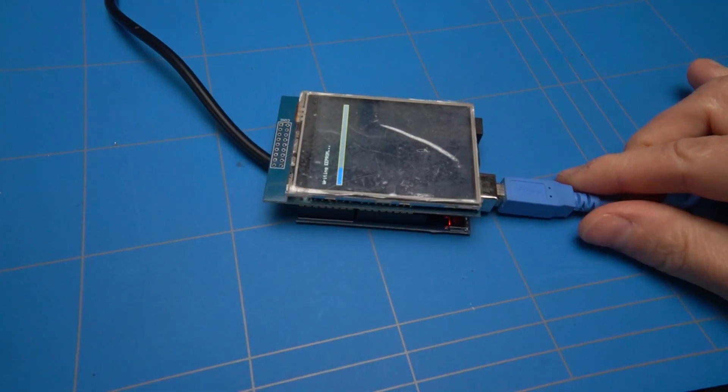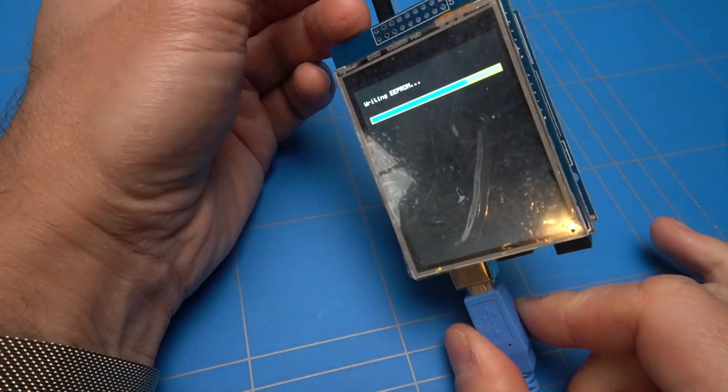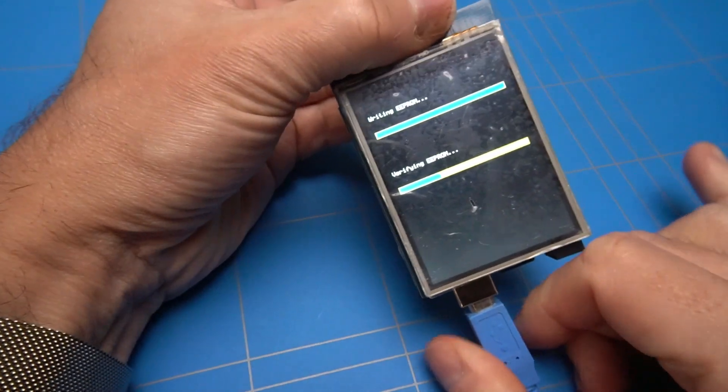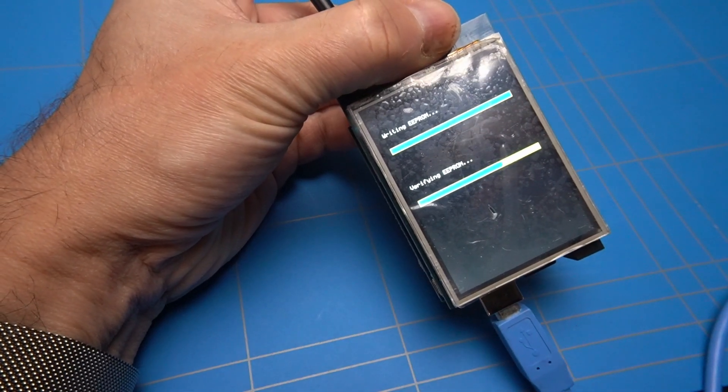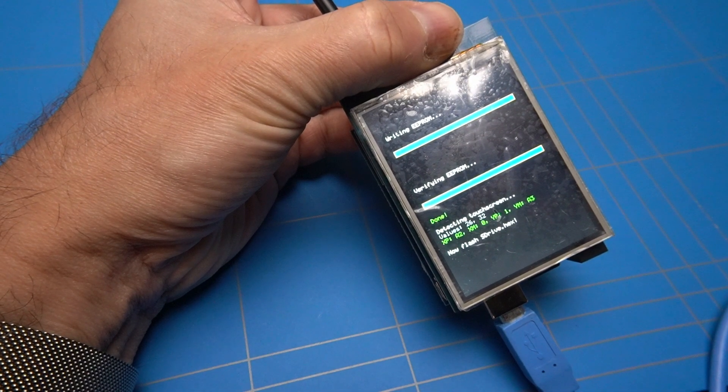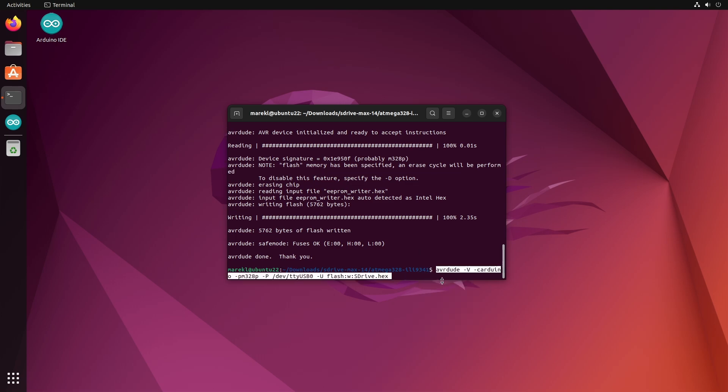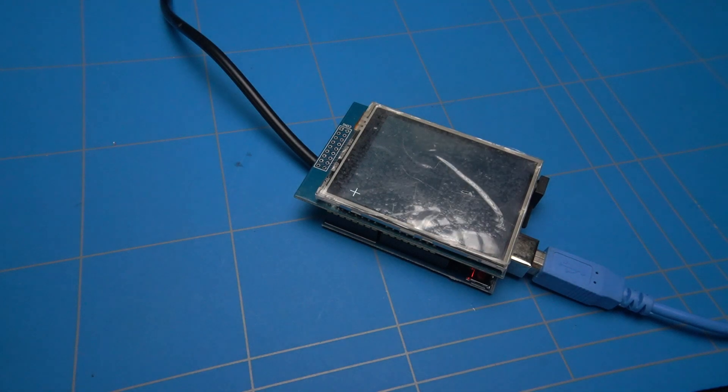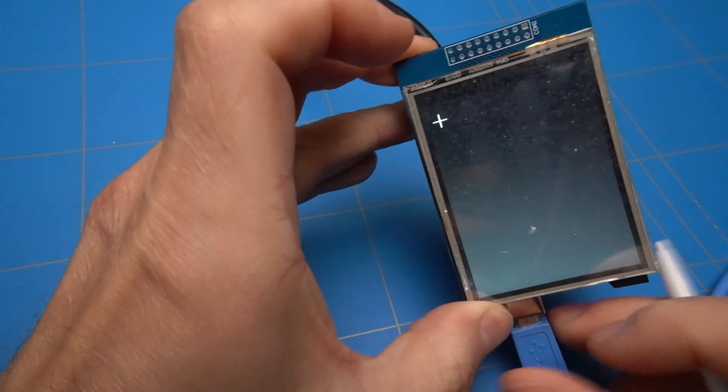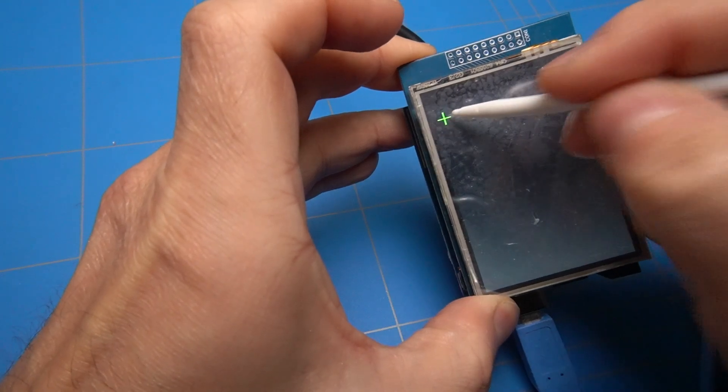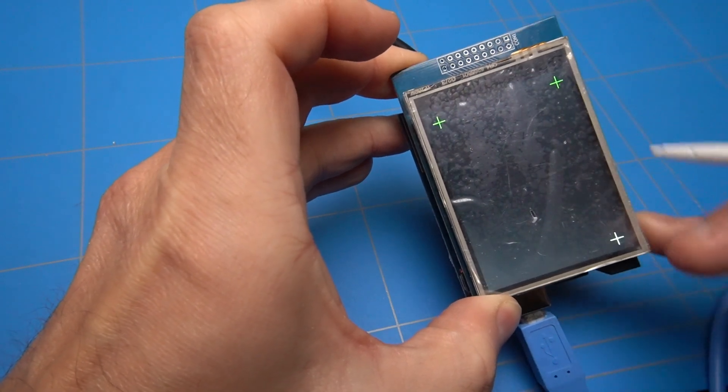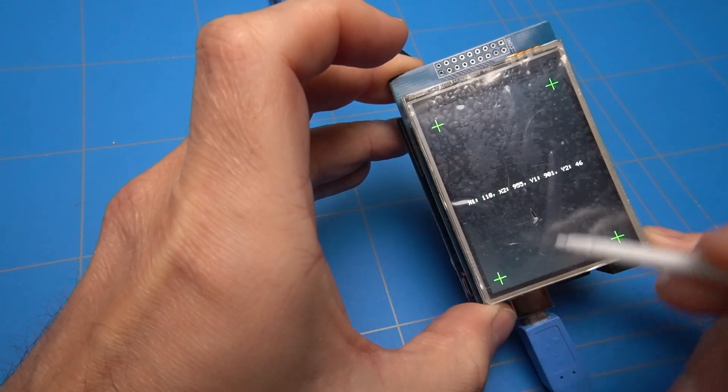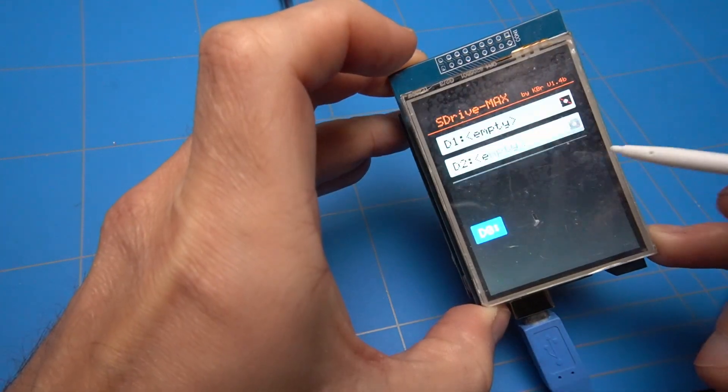We will see a couple of progress bars of writing and verifying the EEPROM on the screen. After this is finished, we can proceed to the next part of uploading the other file, which is called S-Drive dot hex. When a cross is displayed, then it was a success and the S-Drive Max was successfully uploaded. Touch the calibration crosses and then tap one more time to enter the interface. Perfect. Everything is looking great.